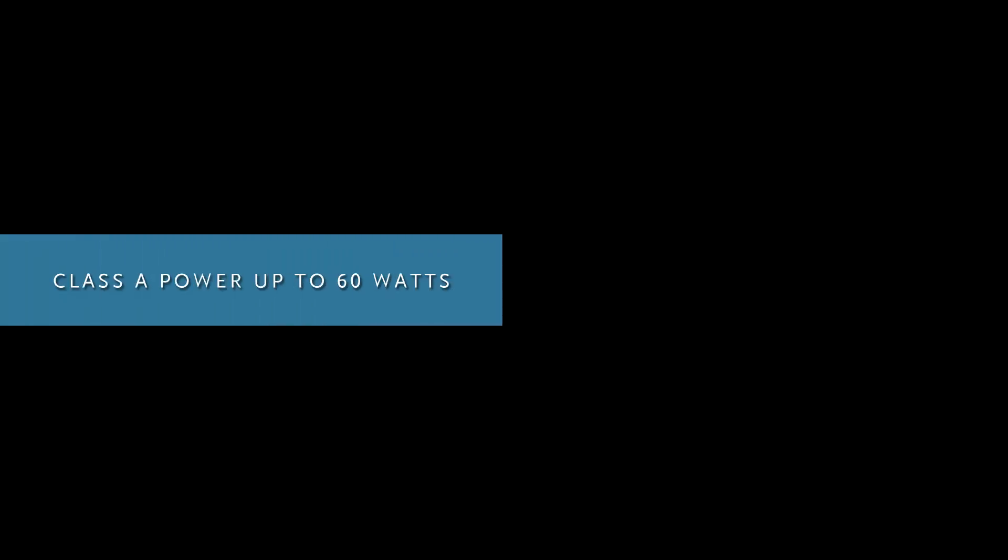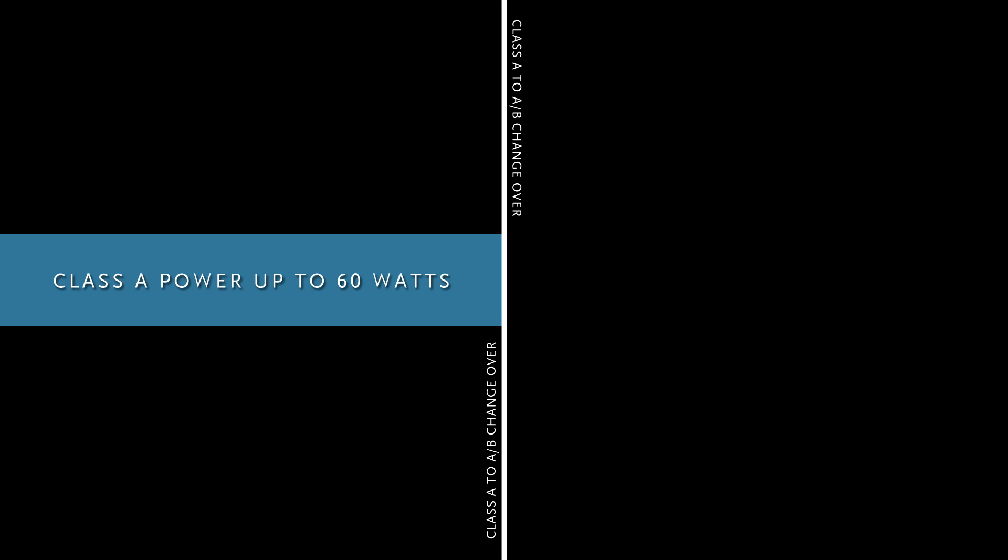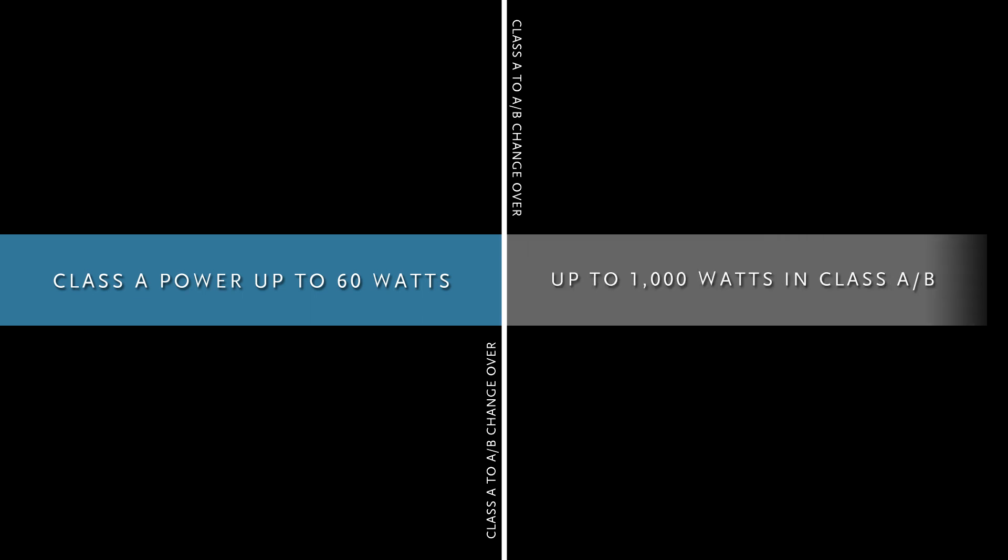If a good hard shot comes through or you turn the volume up beyond a certain point, it will automatically transition from class A into class AB and you'll never even know the difference. It's sonically imperceptible. In fact, you can't even measure it on one of our systems that we have here.